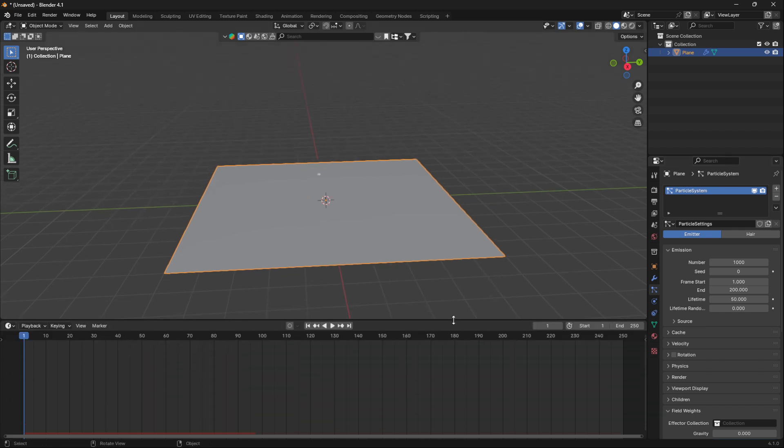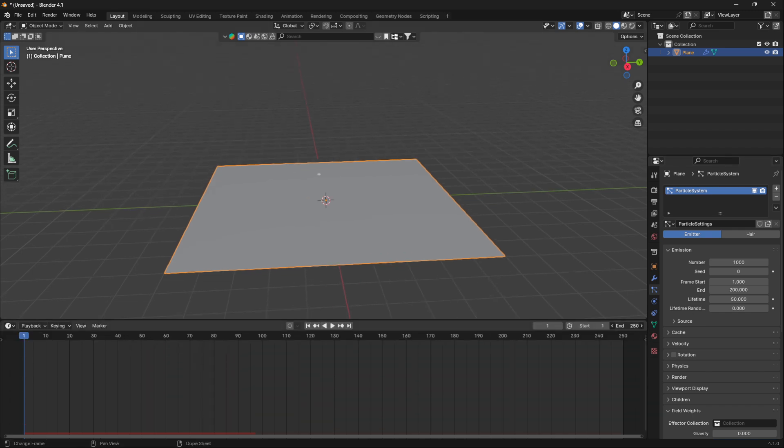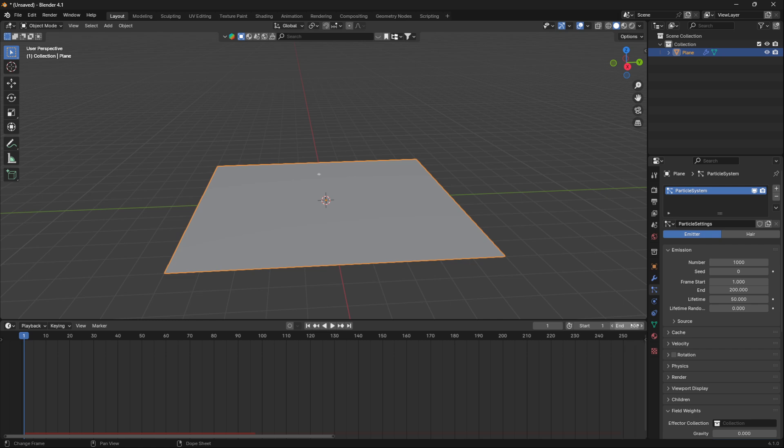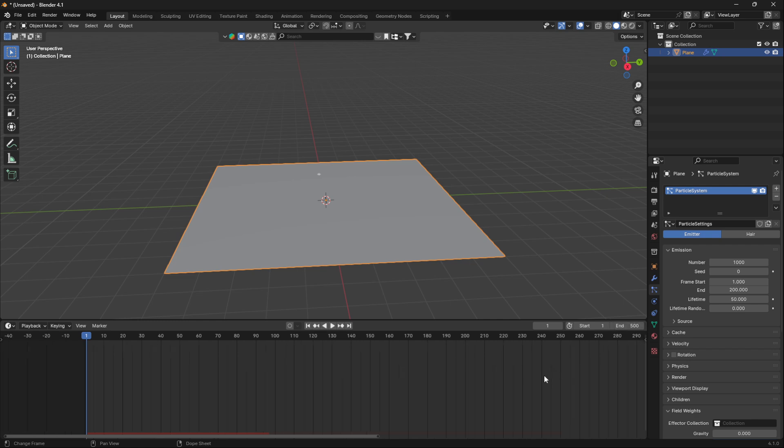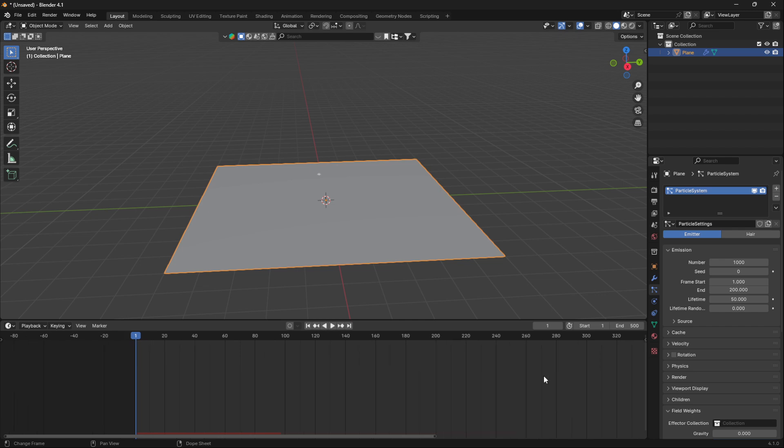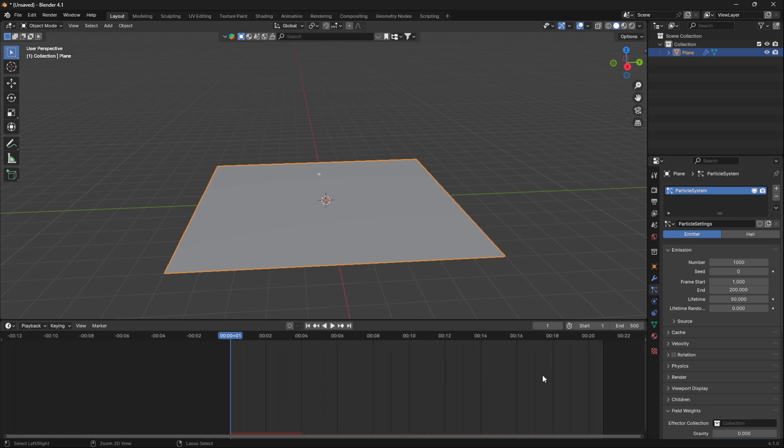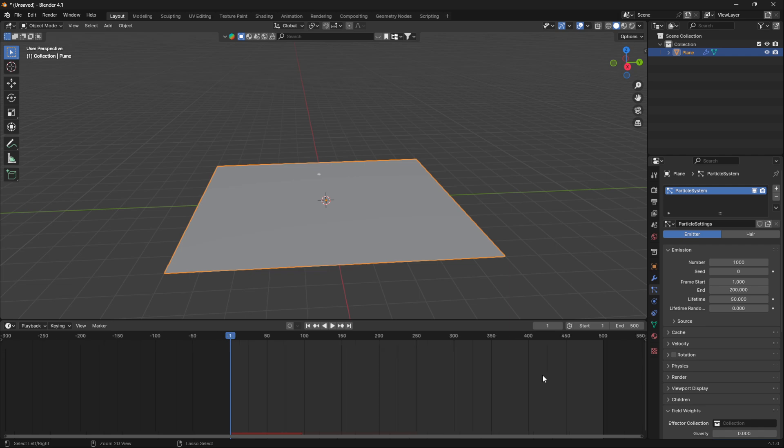If we just bring up the timeline and double up our end here to 500, because we're going to have a 500 frame long animation. If you go Ctrl+T, you can see that 500 frames with a frame rate of 24 frames per second is about 20 seconds long.